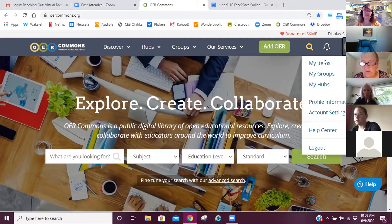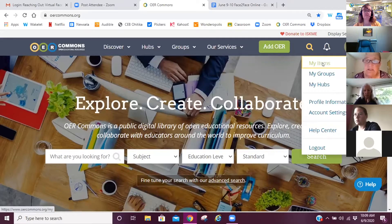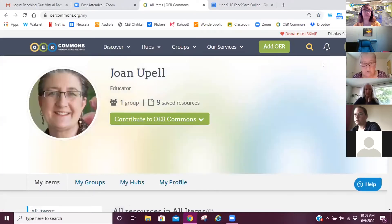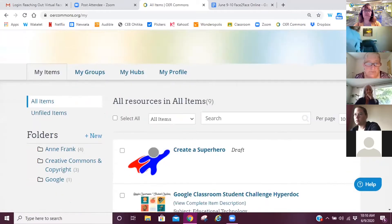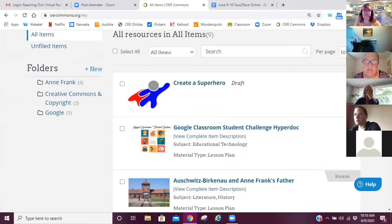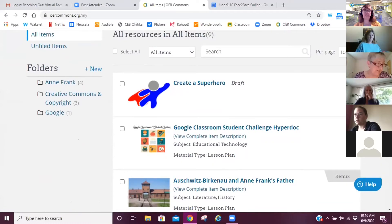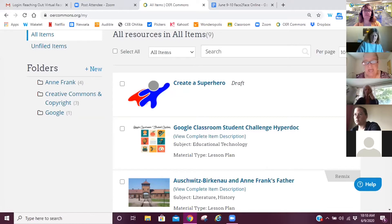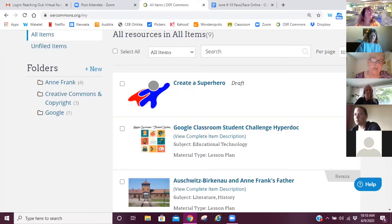Ahead of time I started my Open Author file, so I'm going to go to my profile picture. I have my groups, my hubs, and what I have started and saved as a draft is in my items. Here we are — I'm going to create a superhero lesson. Quite a while ago, back in 2008, I actually did a unit on superheroes where I had my high school juniors and seniors create their own superheroes.